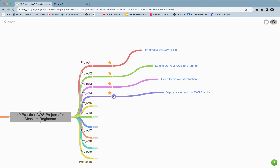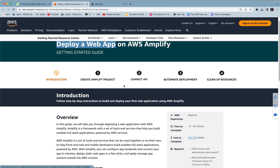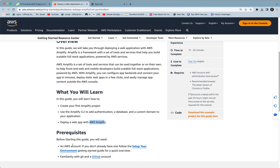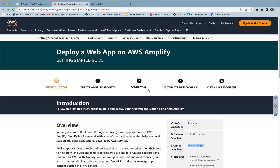Project 4 covers how to deploy a web app on AWS Amplify — a great project for those who want to learn AWS Amplify. There are overall four stages. You will learn how to create your first Amplify project, use Amplify CLI to add authentication, database, and a custom domain to your application, and finally deploy a web app with AWS Amplify. What you need is an AWS account and familiarity with Git and GitHub. It's a beginner level project, 15 to 20 minutes to complete, and free tier eligible. Make sure you delete all resources at the end.